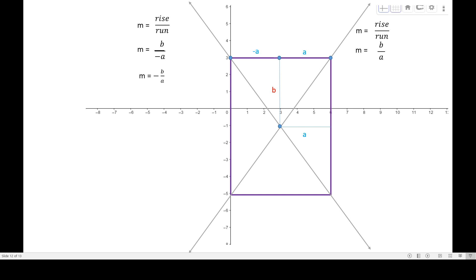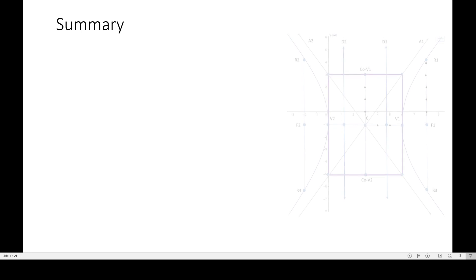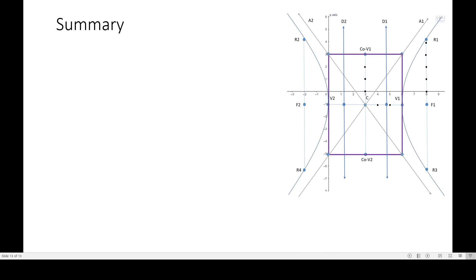For the second asymptote with a horizontal transverse axis, the running becomes negative A, so M equals B over negative A, or negative B over A. In general, the slopes of the asymptotes of a hyperbola with a horizontal transverse axis are positive and negative B over A. Remember: vertical transverse axis gives slopes of ±A/B; horizontal transverse axis gives slopes of ±B/A.